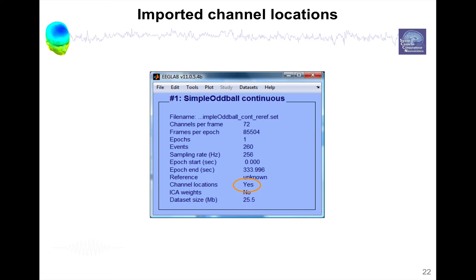So then you press OK. And now if you look at the interface in front of channel locations, it says yes, these channels have been imported.